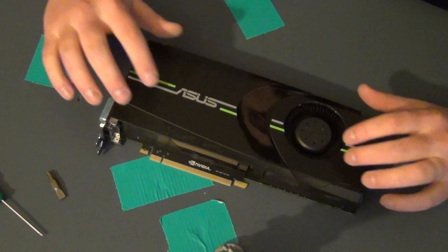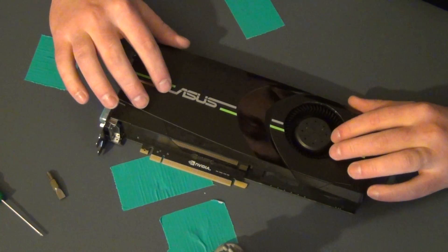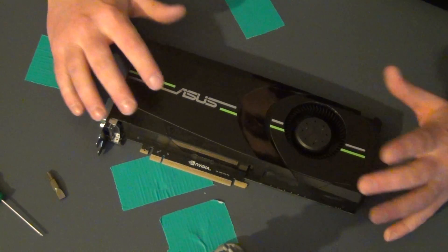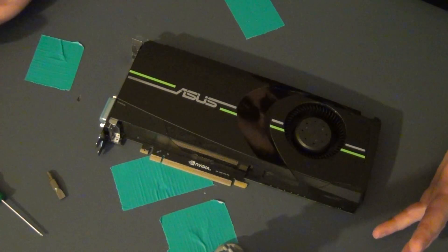Sup guys, Juggalo here and today we're going to learn how to take apart a GTX 680.